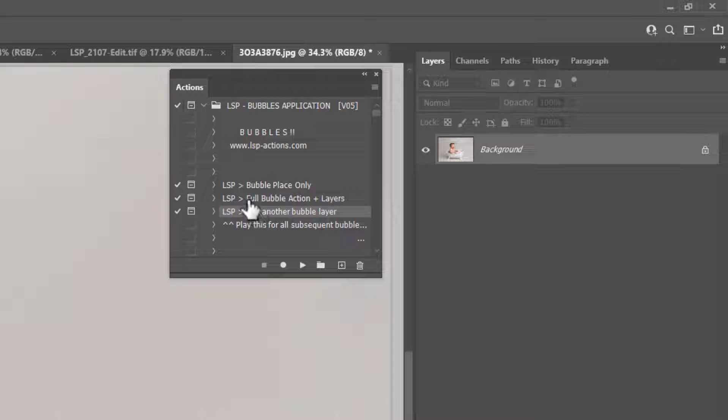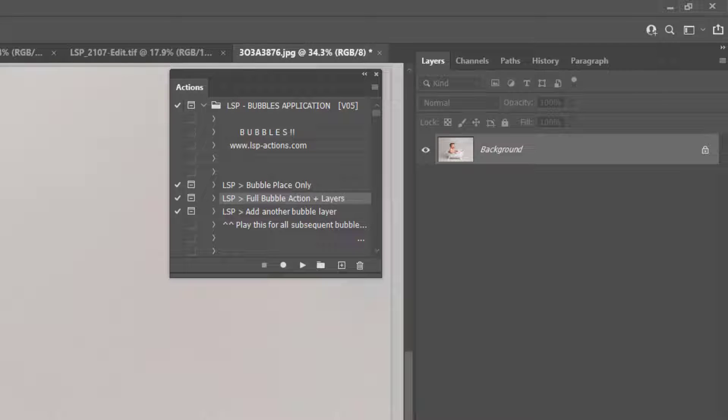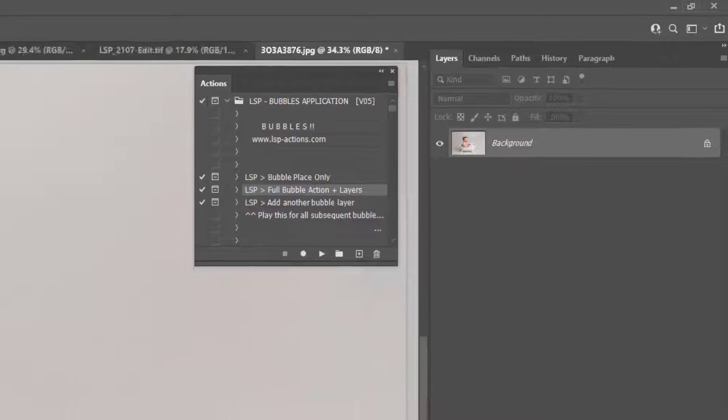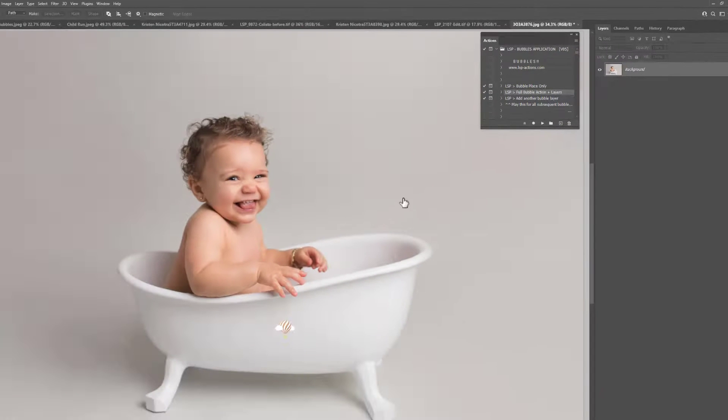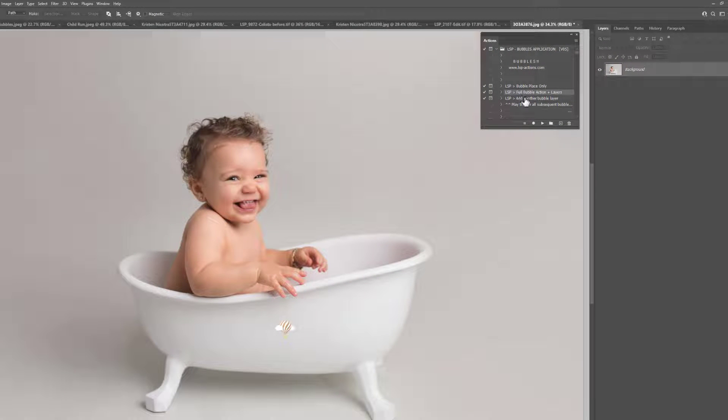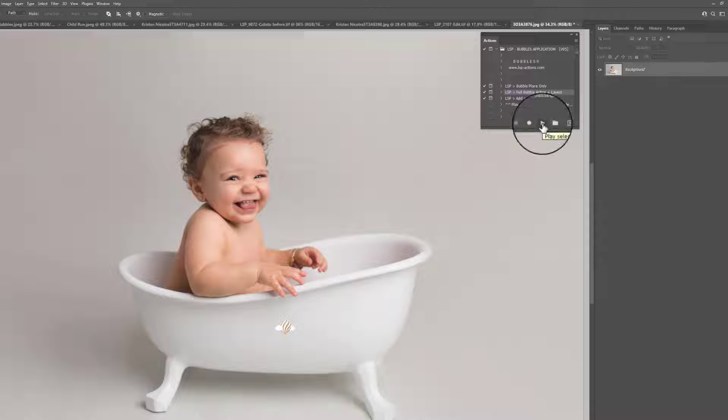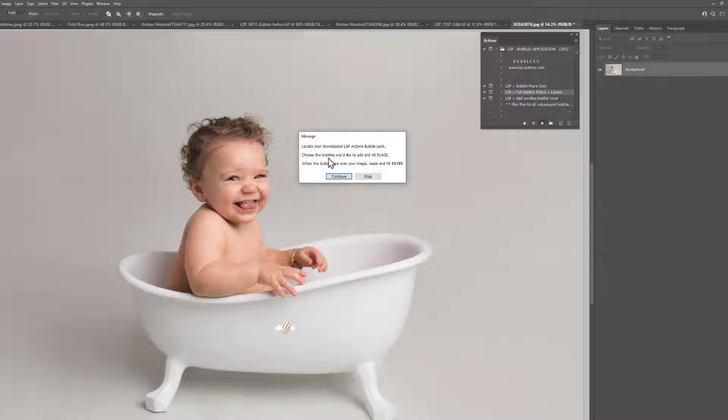So let's get started using these. I'm first of all working with this beautiful shot by Amy Jo at Dinky Days Photography. I'm going to use the full action and layers, so select it and click Play, and you'll notice a little box pops up to say locate your downloaded bubble pack and choose the bubble you'd like to add and hit Place. Make sure you're going to work from the unzipped file, not the zipped file, or Photoshop is going to have some trouble locating that because the file will still be zipped up. So hit Continue and locate the bubbles on your computer.